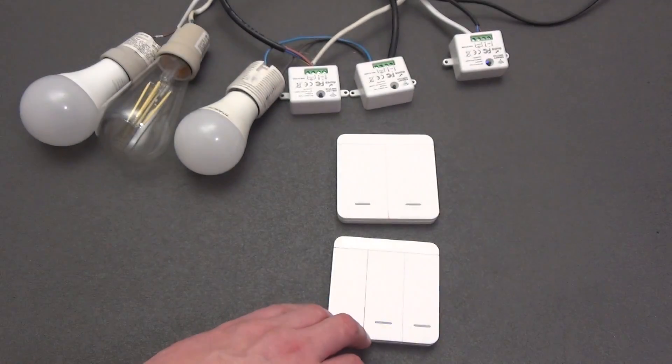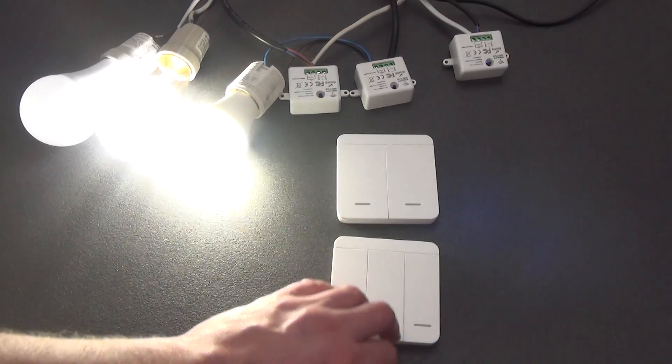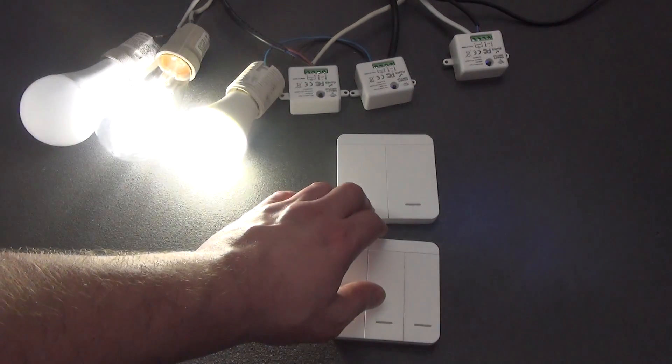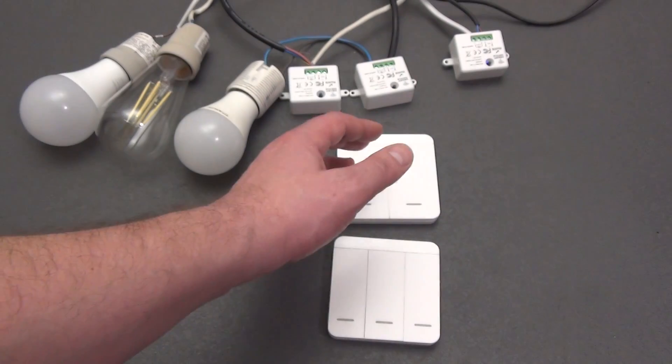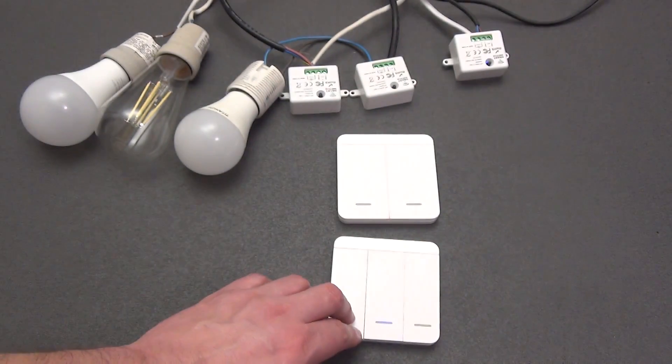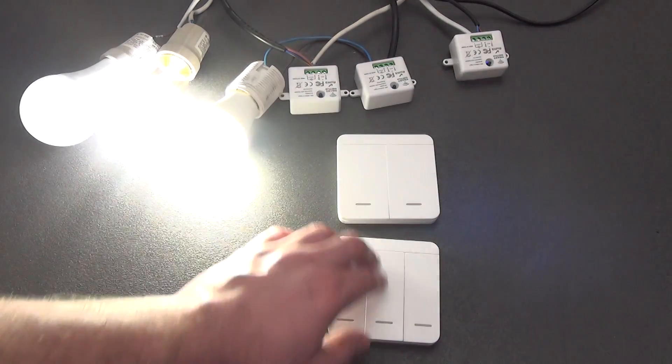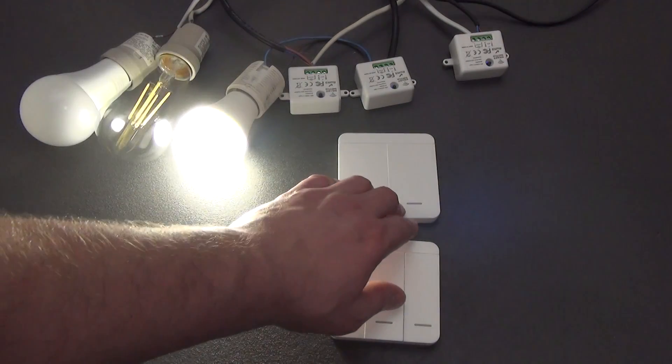Having two switches in the corridor, when entering it we turn on the light, and when leaving we turn it off. A very convenient and simple scheme.